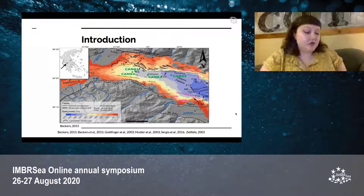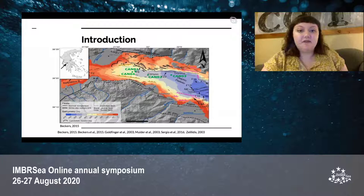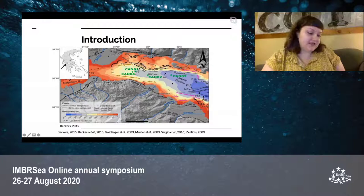This study takes place in the Corinth Gulf, which is in the south of Greece, and it's located over the seismically active Corinth Rift. I will specifically be speaking about a canyon found in the western tip of the Gulf.